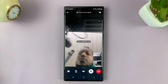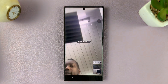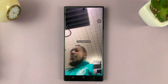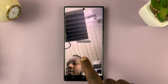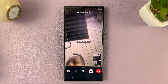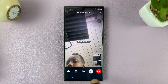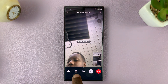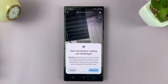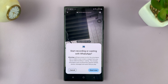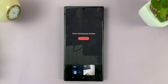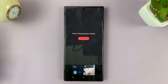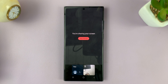Once the video call is connected with the user on the other side, simply tap on your screen until this menu appears. This icon here is for screen sharing — tap on it. It's going to ask you if you want to record or cast your screen; just tap on Start Now. And now it's sharing your screen.